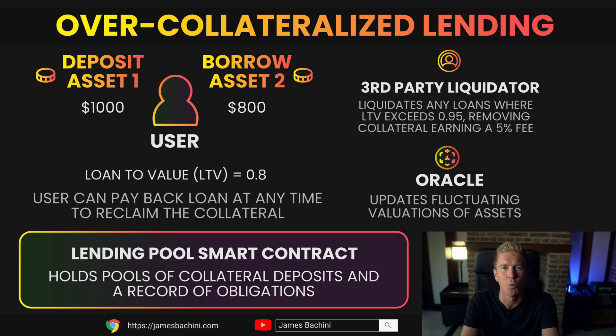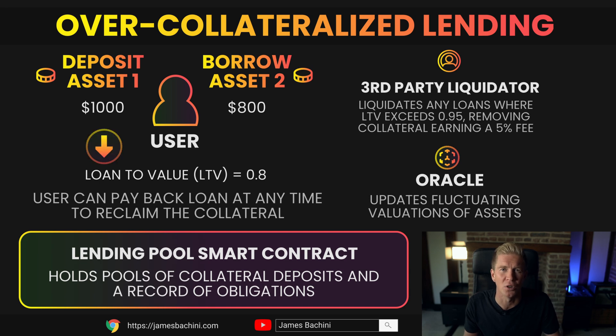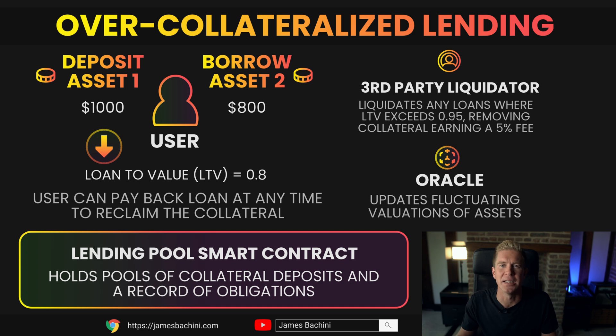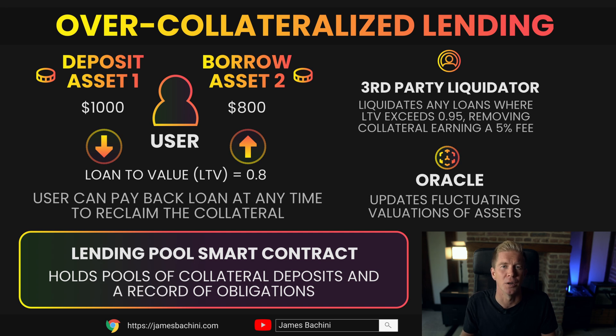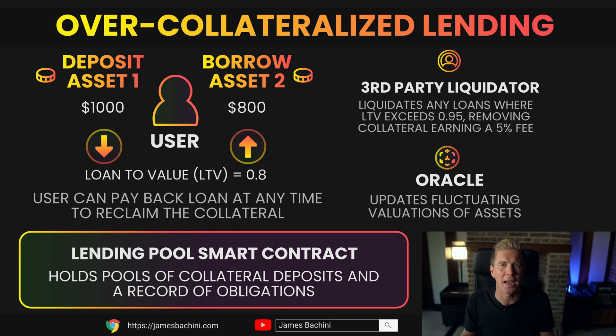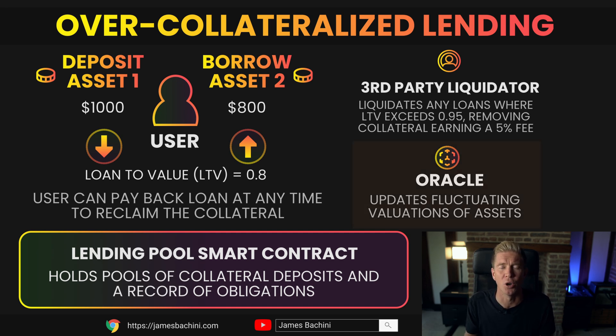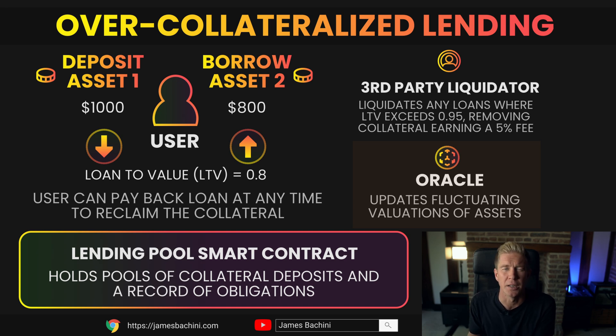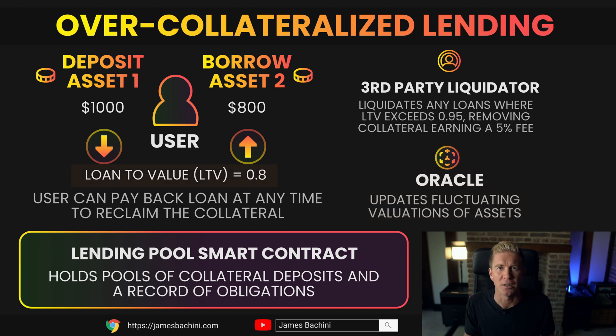How this works is you'd have a smart contract which acts as a pool of different assets. A user can deposit, say, a thousand dollars worth of token A into that contract and they can take out maybe up to eighty percent of a loan against that value. Often these two assets won't be directly pegged, so the exchange rate between the two and the valuations of them is fluctuating all the time. The pricing information is updated by an oracle service. An oracle will go out and get the valuations of these from centralized exchanges and update the value of the digital assets into the smart contract. That will provide us with a loan-to-value ratio—in this example, 0.8 or 80 percent.